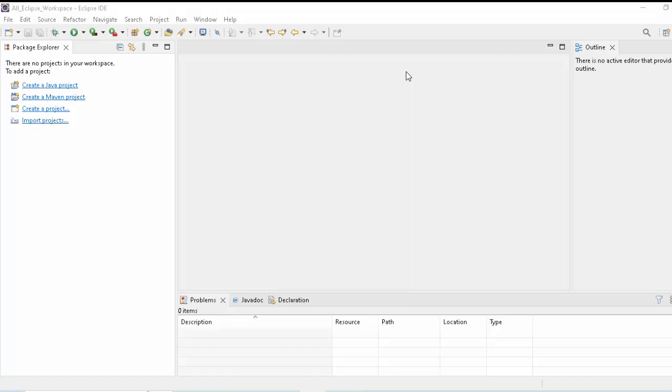In this lesson, we are going to learn how to compile and run a Java program in Eclipse, and also in Eclipse we have concepts like build and clean. We will learn what are those.